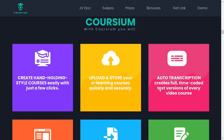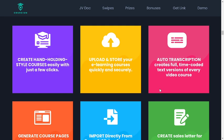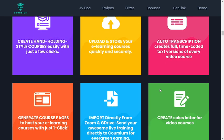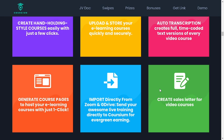With Corsium you will: Create hand-holding style courses easily with just a few clicks. Upload and store your e-learning courses quickly and securely. Auto-transcriptions create full-text, coded versions of every video course. Create sales letters to video courses and more.